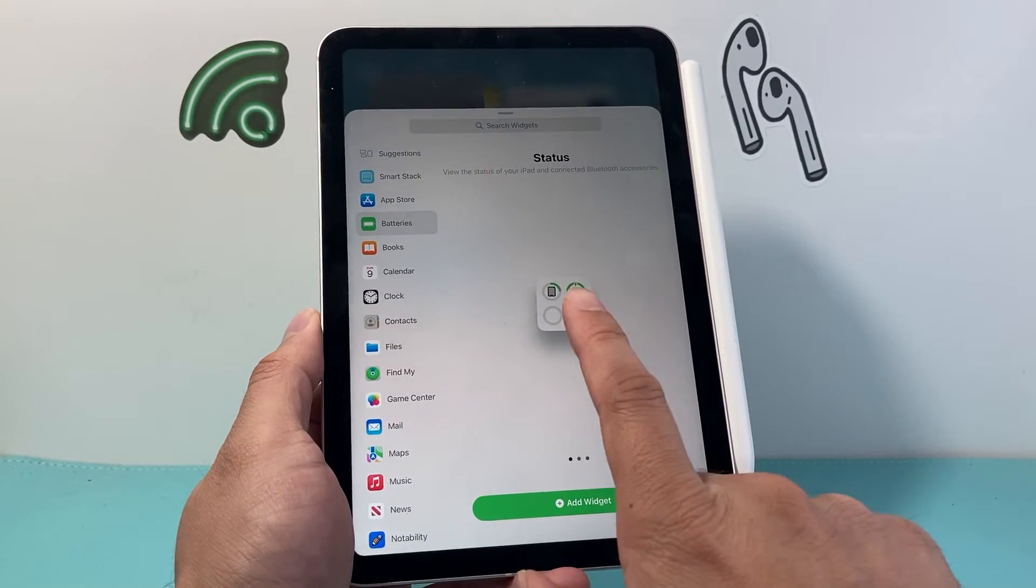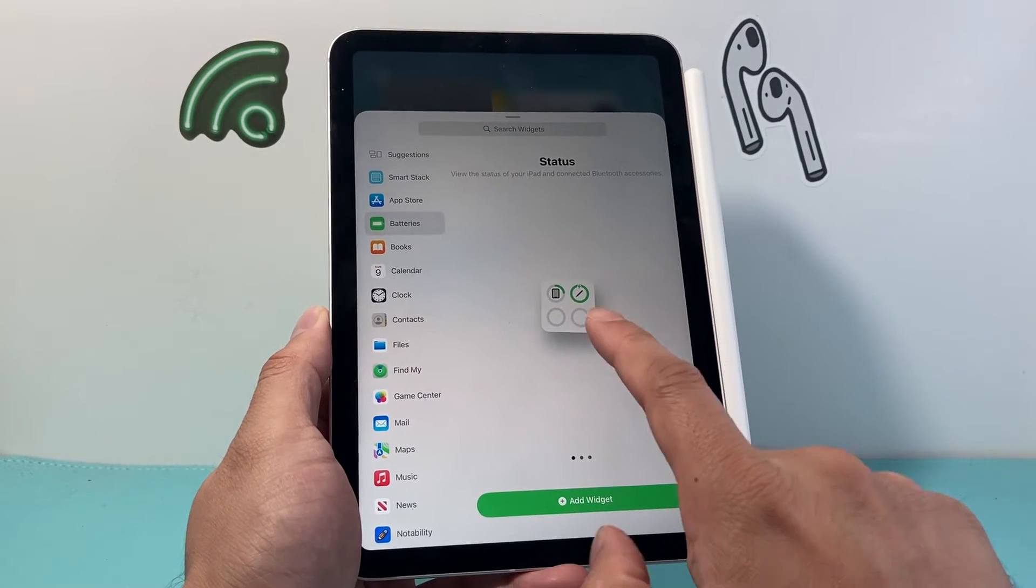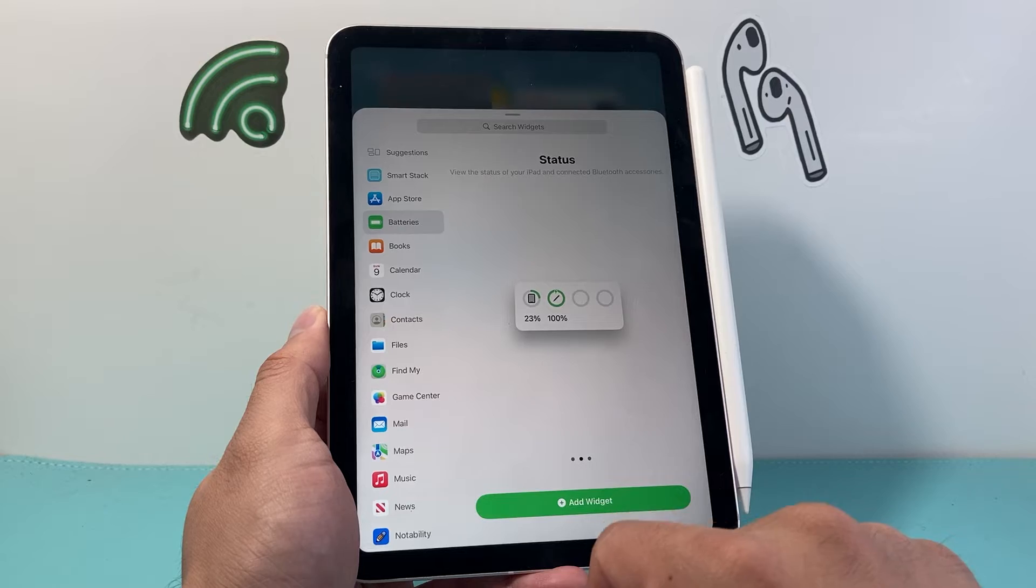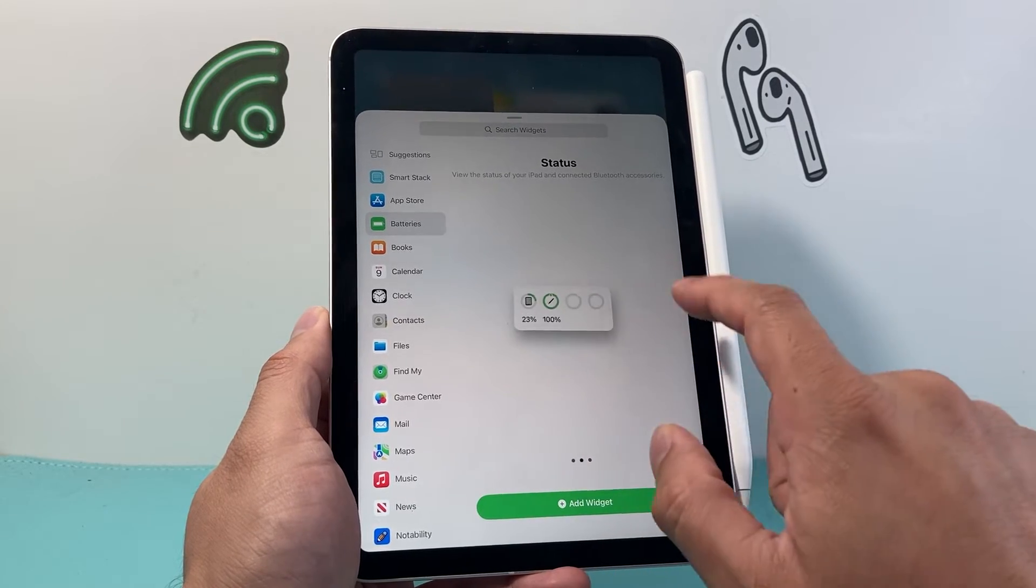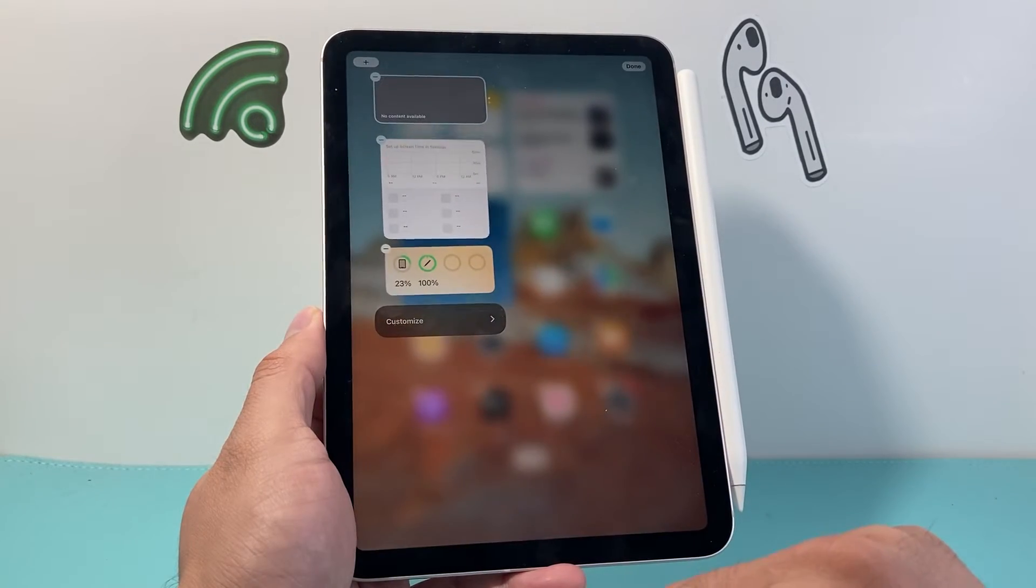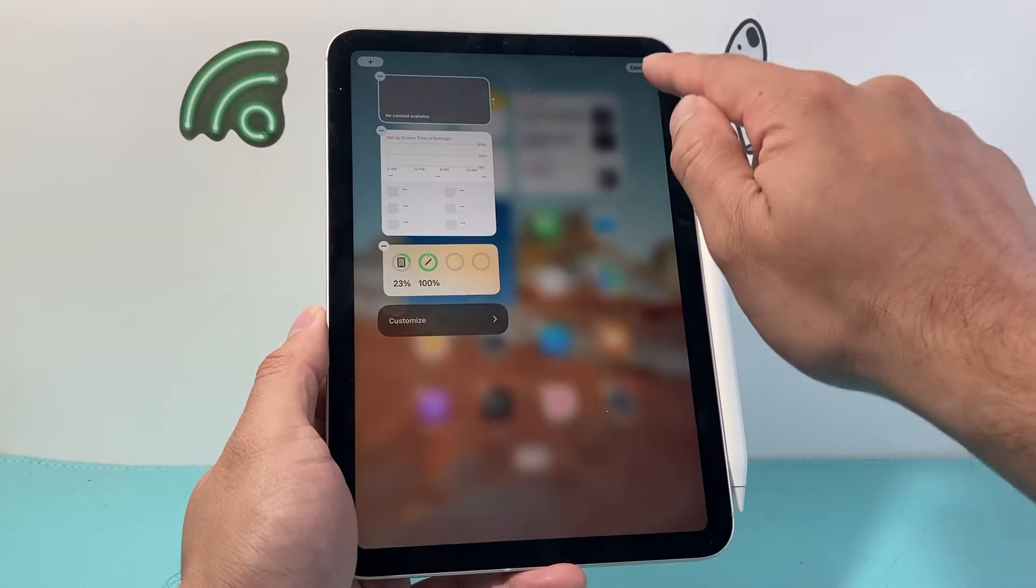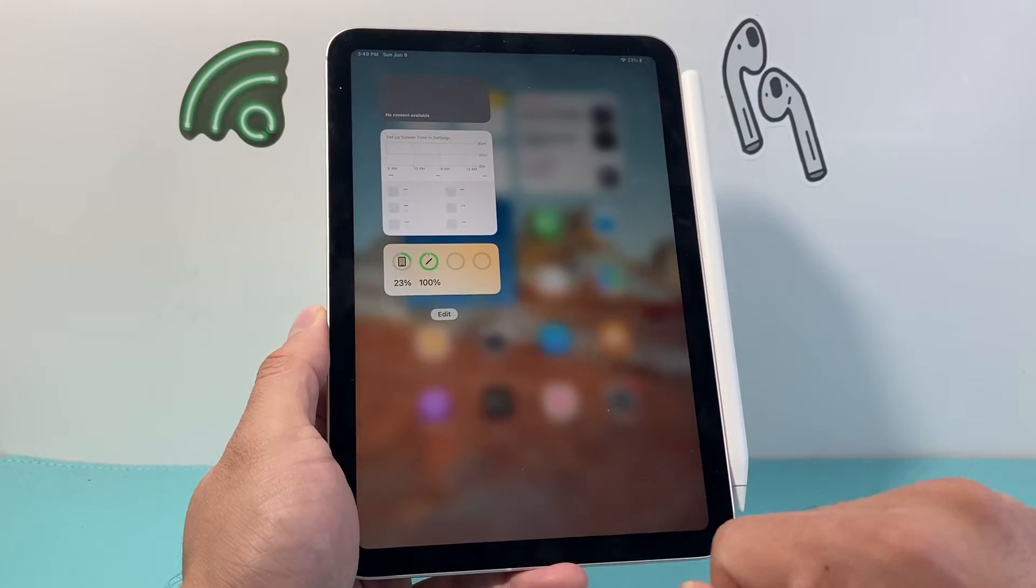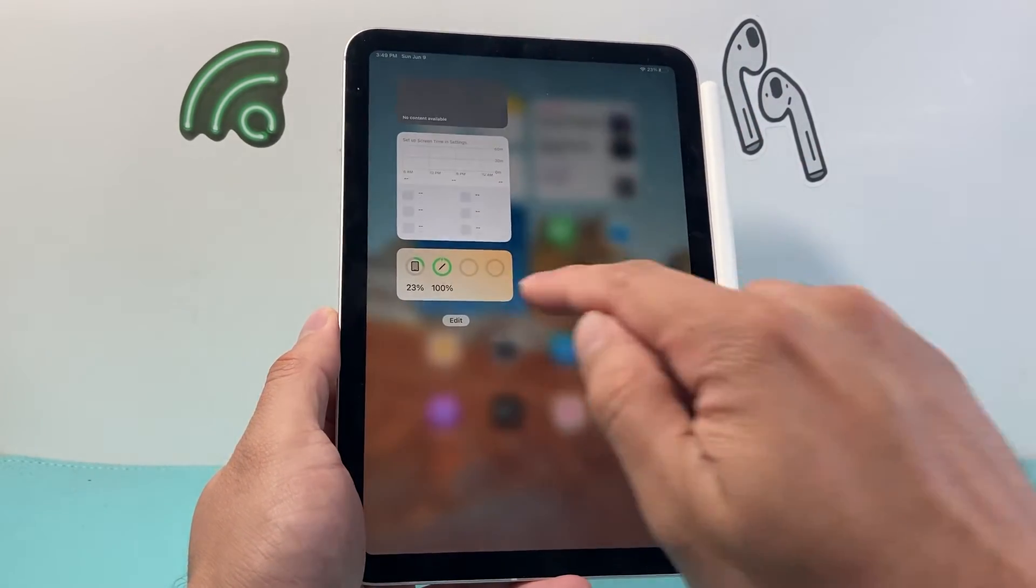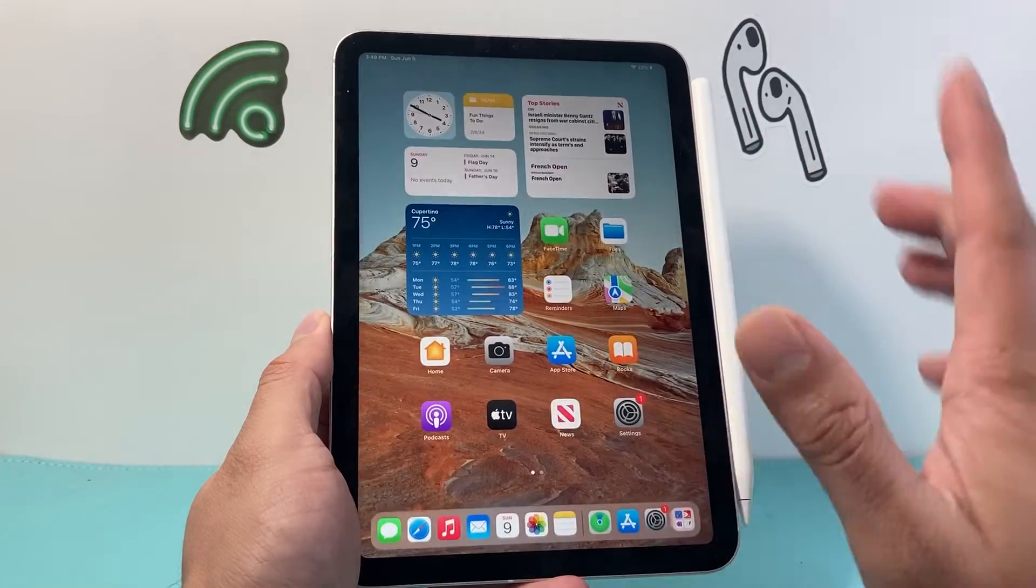Click on batteries. There's a couple of different widgets you can add. We can add this one, we can add this one, or we can add this one as well. So whatever you like, you just click on add widget. And now we can see by hitting that done option, our battery percentage for our Apple Pencil right here showing up.